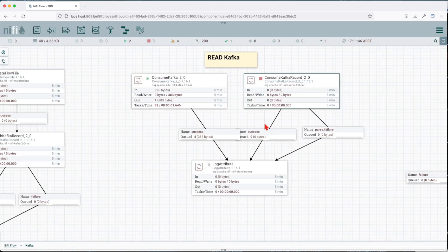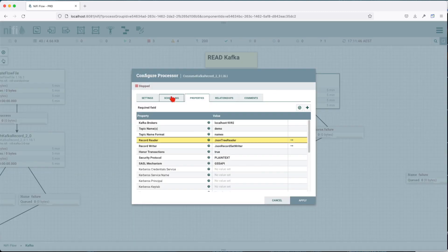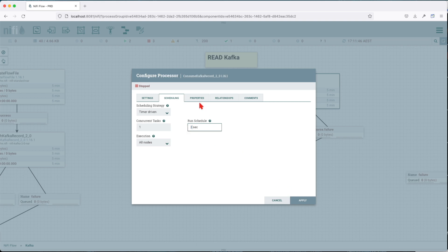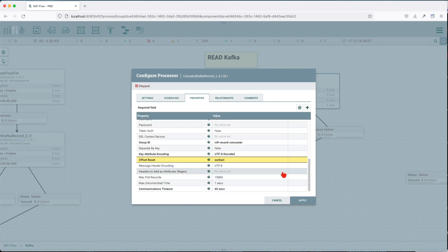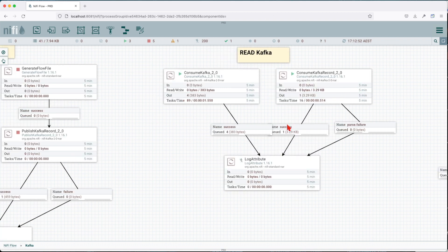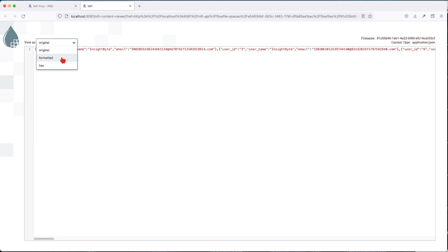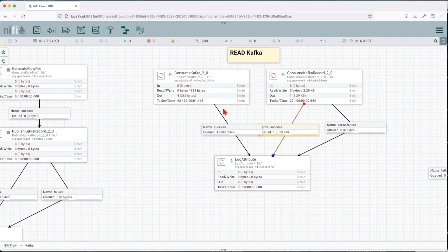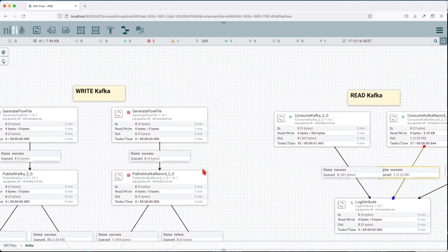And now let's consume Kafka records. So this is going to be running maybe five seconds. Let's move it to two. So let's apply, okay, and run. Right. So we can see here we have a single message right now in our flow. It's going to come as a list of messages. All right, so we saw how we can write to Kafka, read from Kafka.